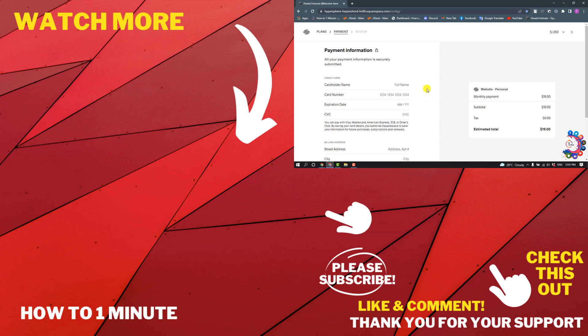If you want to see more Squarespace videos, please check the links in the description. If this video helped you, give a thumbs up and please consider subscribing to How to One Minute. Thank you for watching.